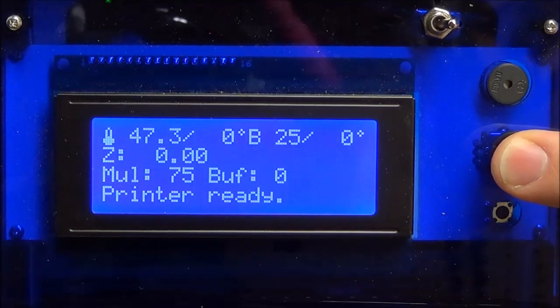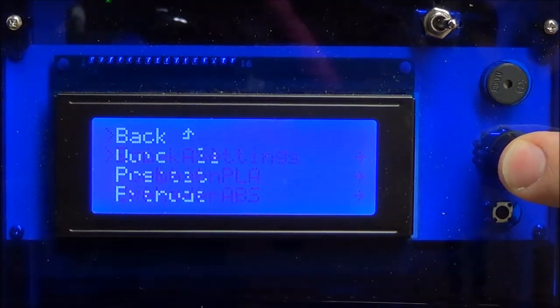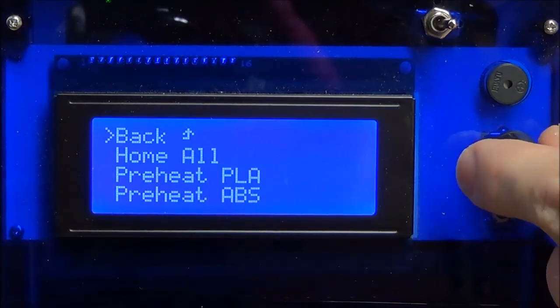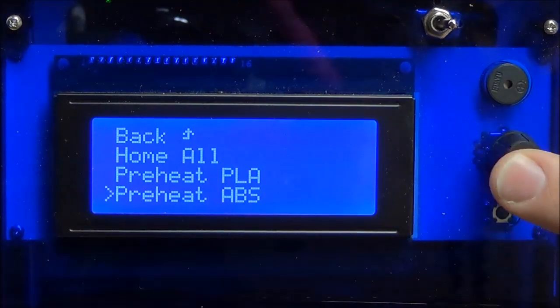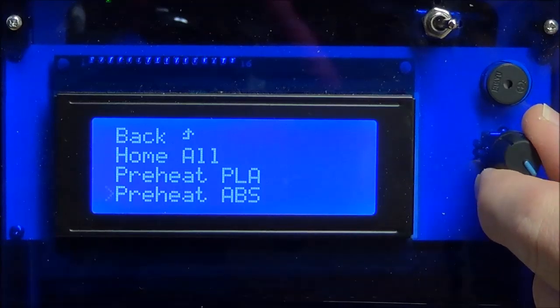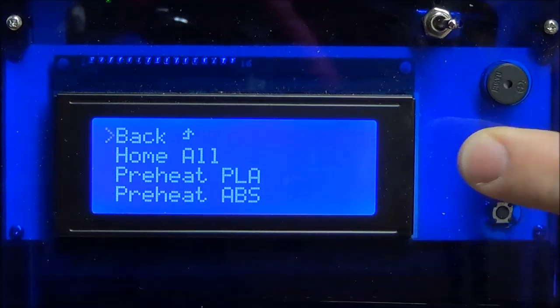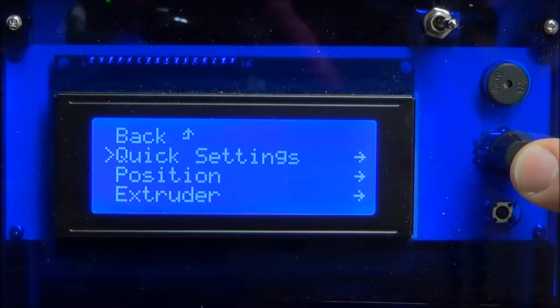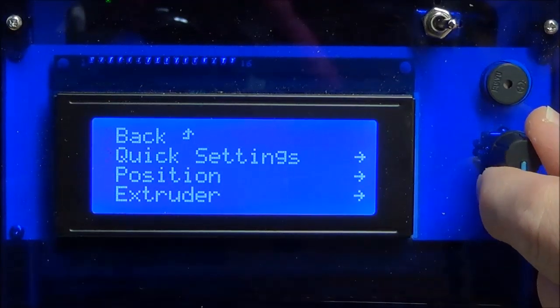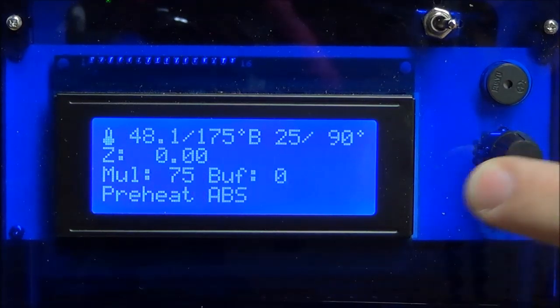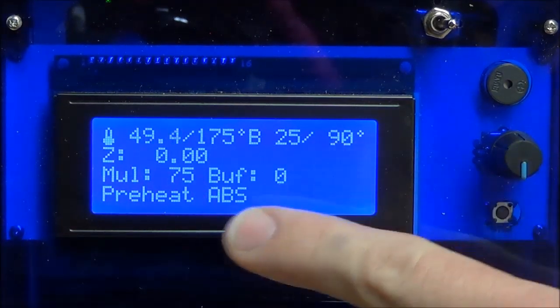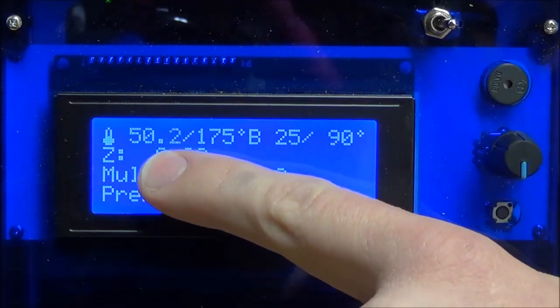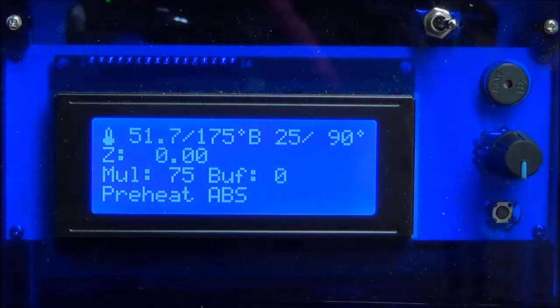To do so, press down on the LCD control knob and scroll to Quick Settings. Press down on the knob again, then scroll to Preheat ABS. Finally, press down on the knob. The temperature on the right indicates the heated bed while the temperature on the left indicates the hot end.